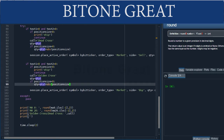Just like the previous order, we place an order using session place active order. Everything is the same, but the side will be buy because this is the golden cross and we want to place a long position.